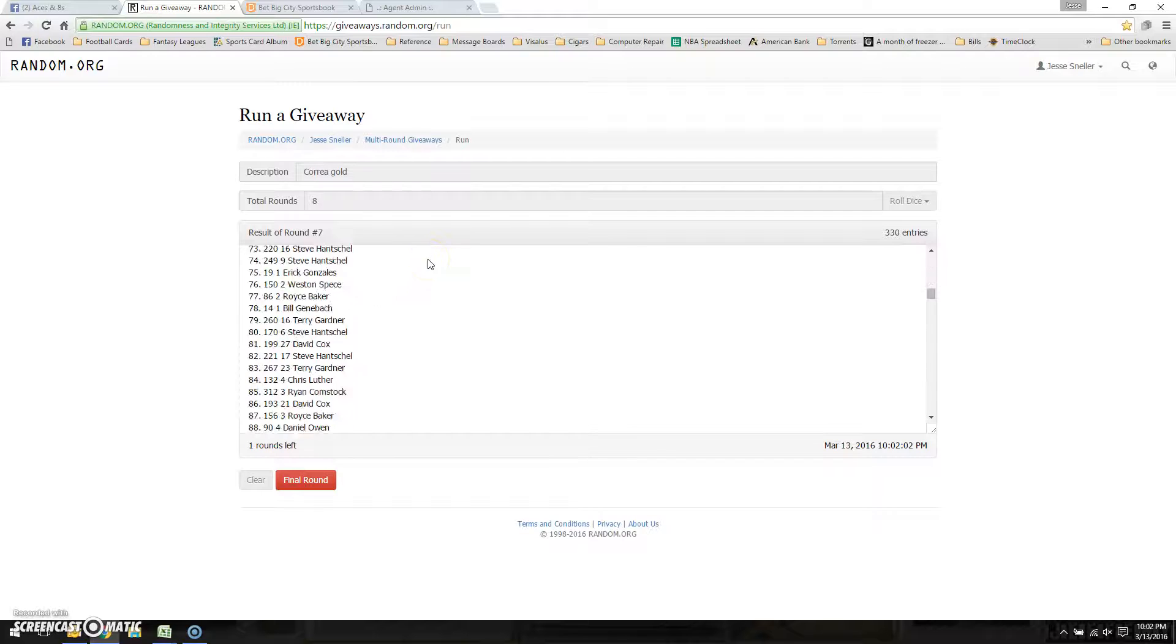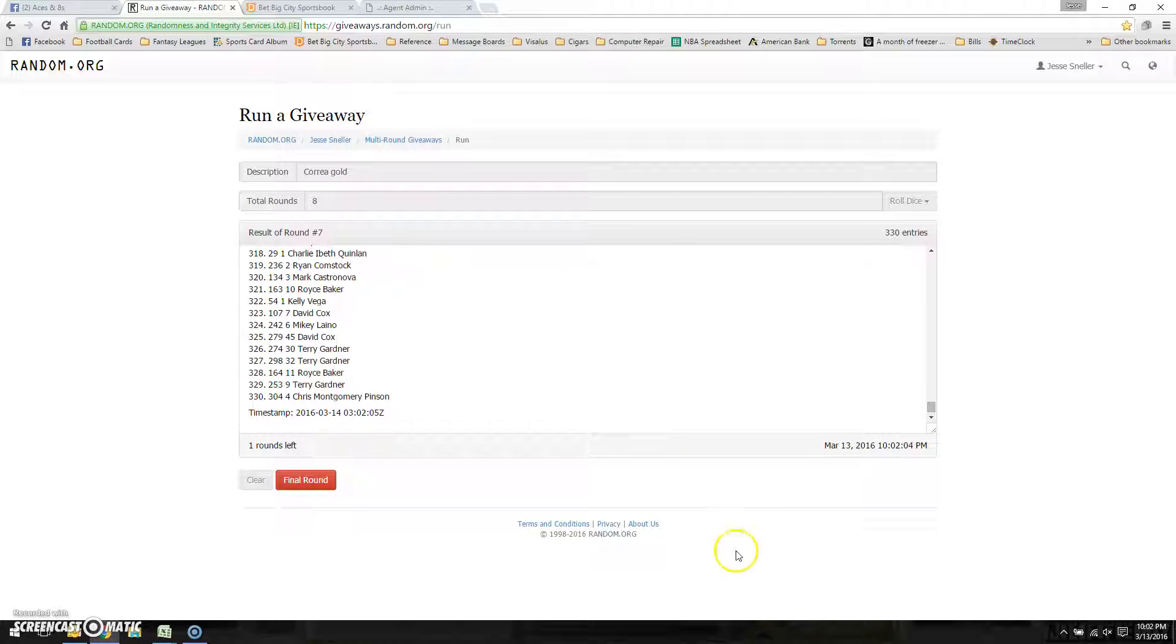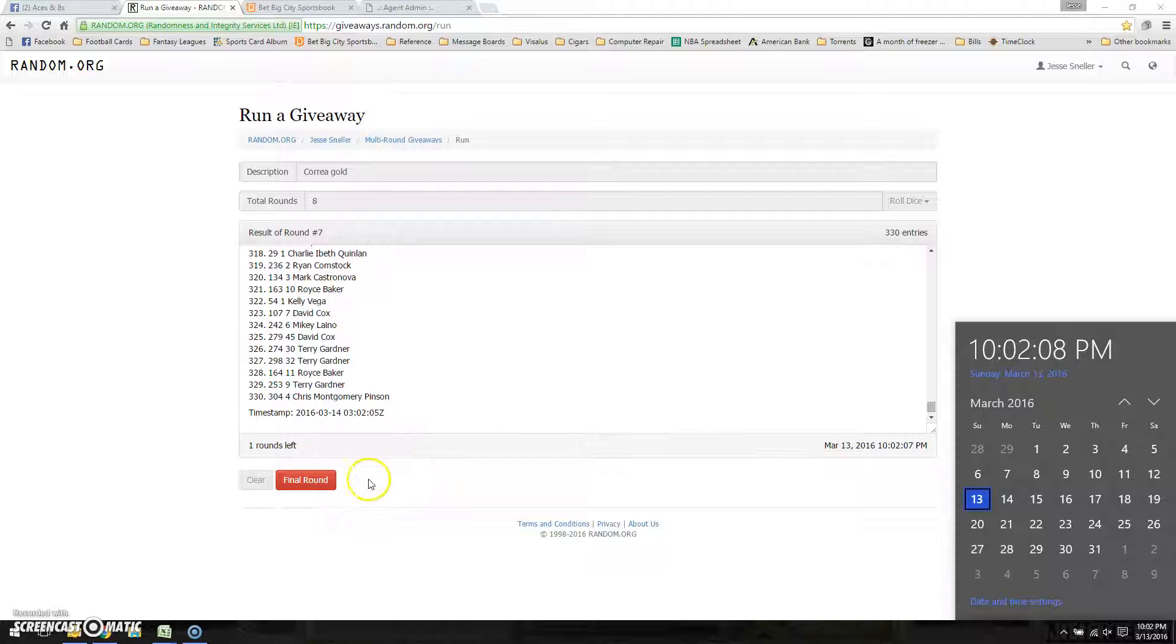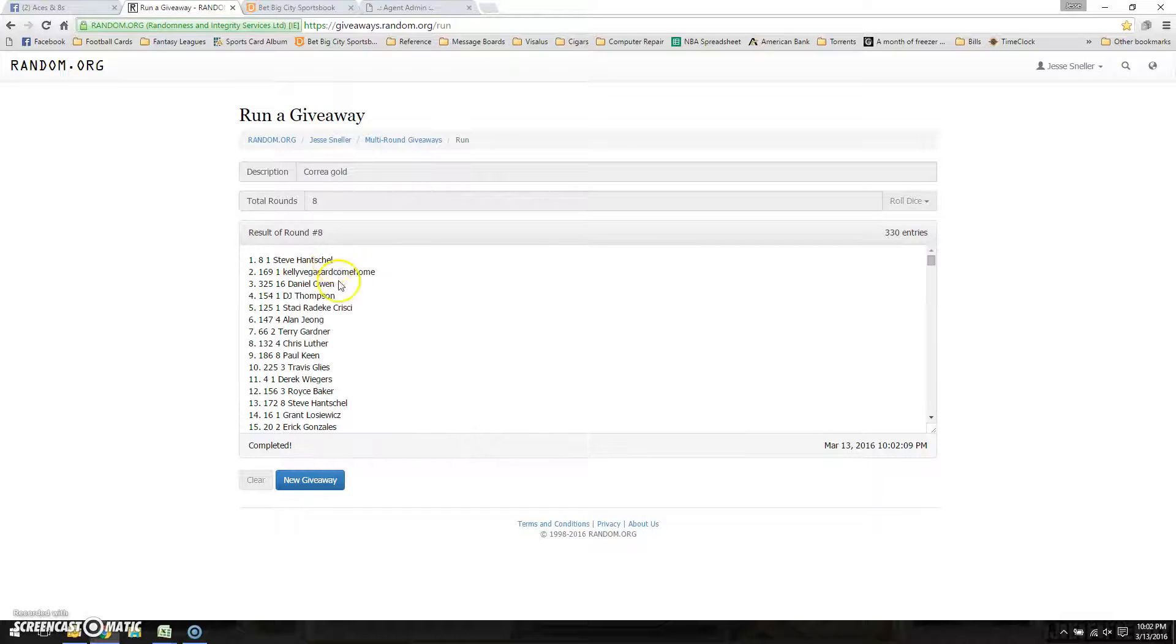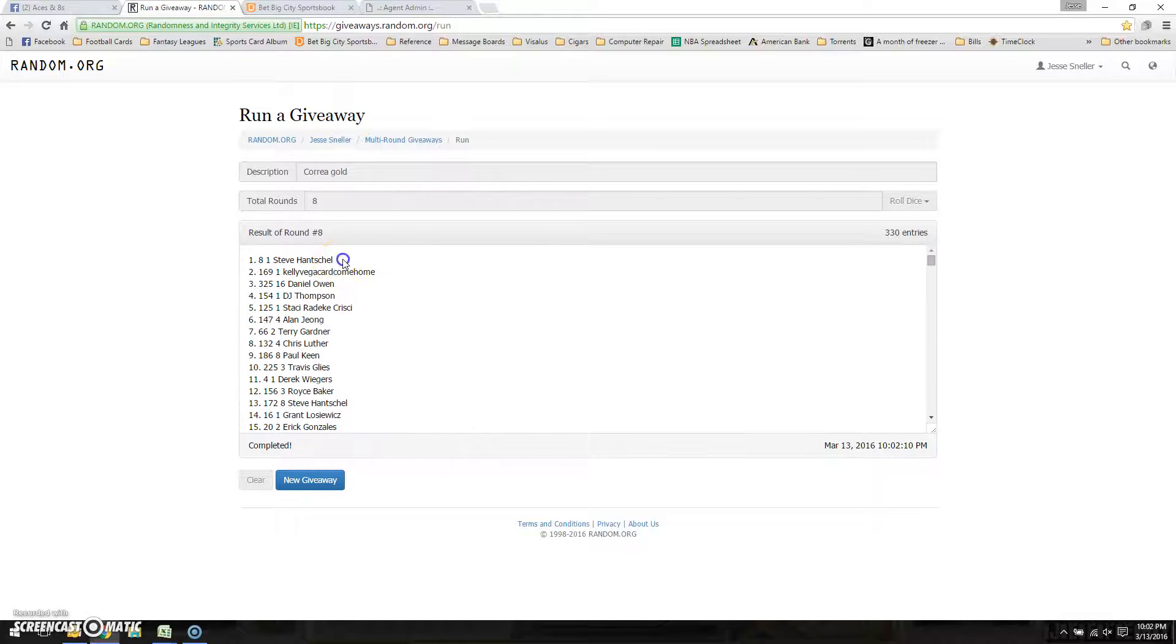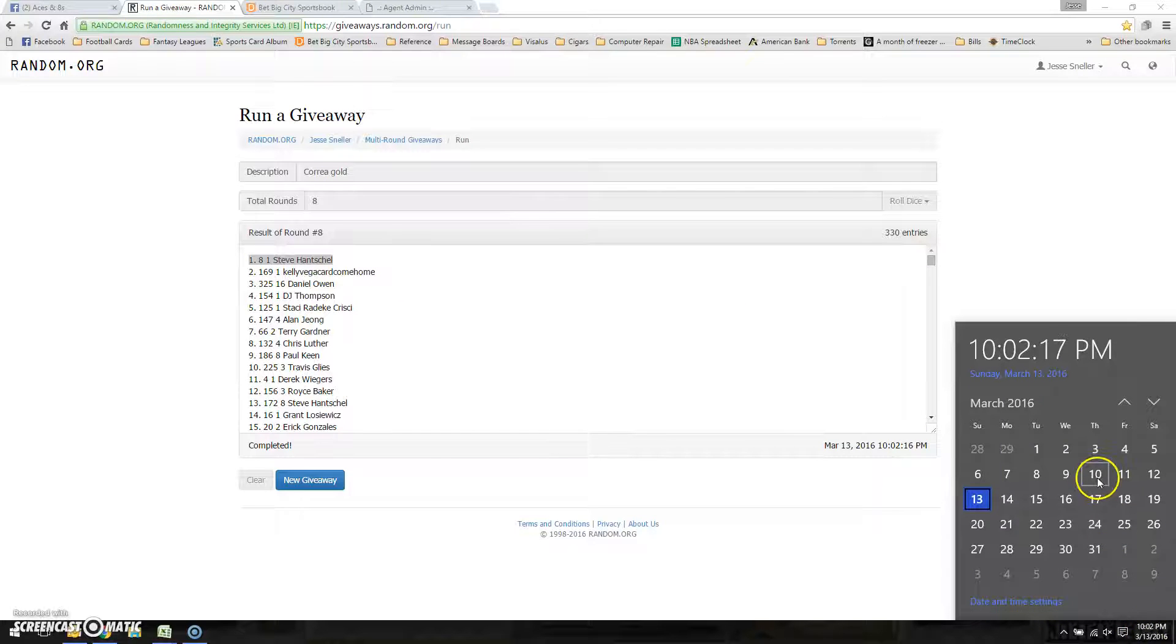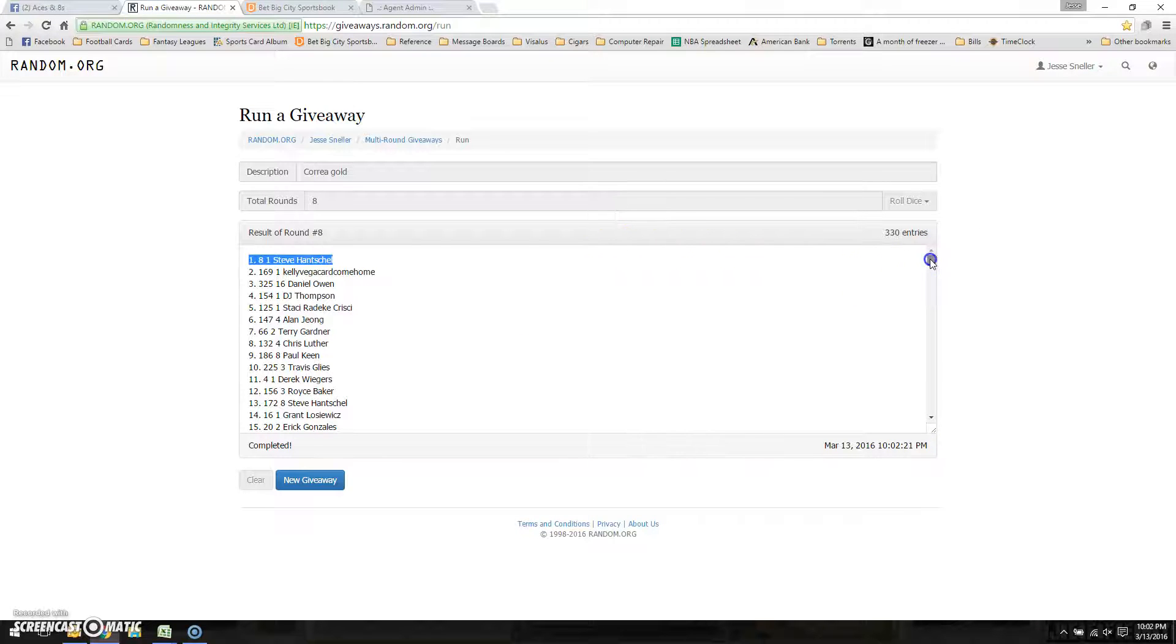After 7 is David. It's 10:02. The one that counts. Steve Hanchel in the 8 spot. That spot was taken like 4 days ago. 10:02 is our final time. Steve wins the card.